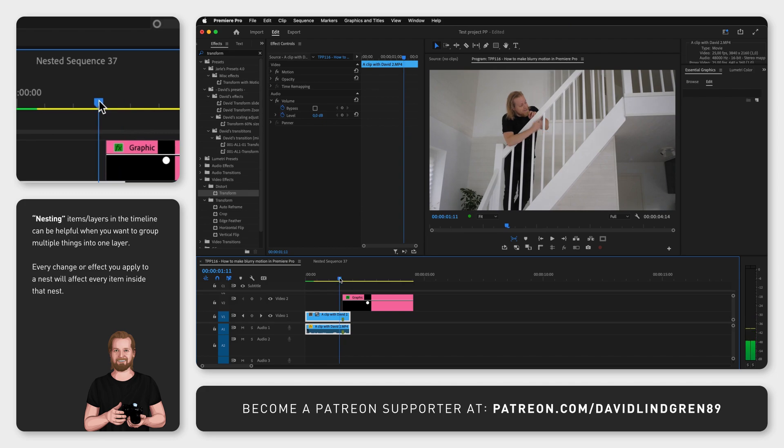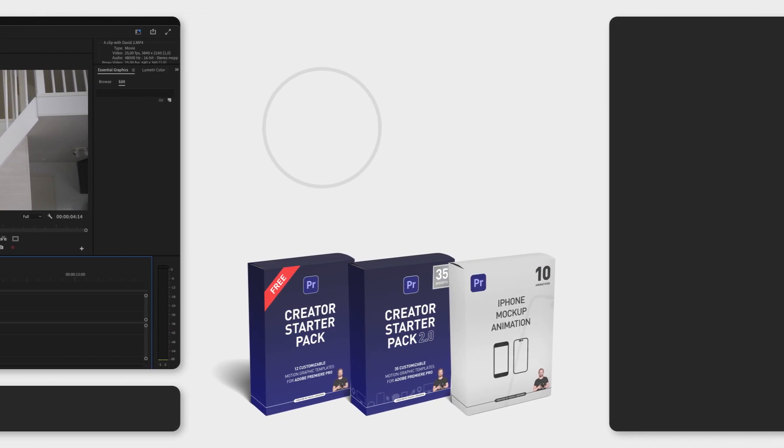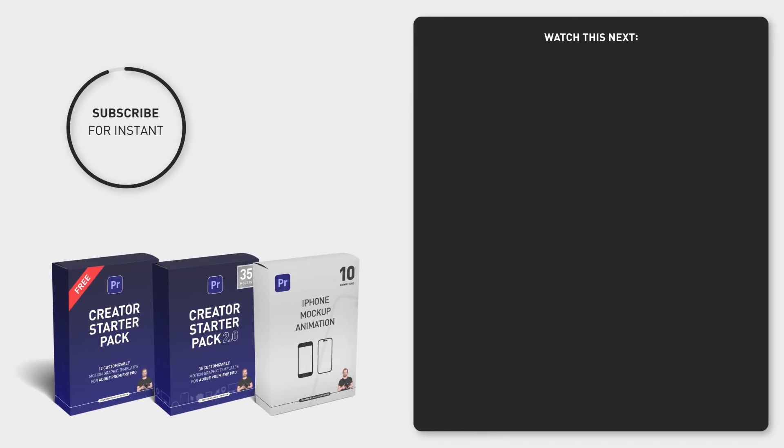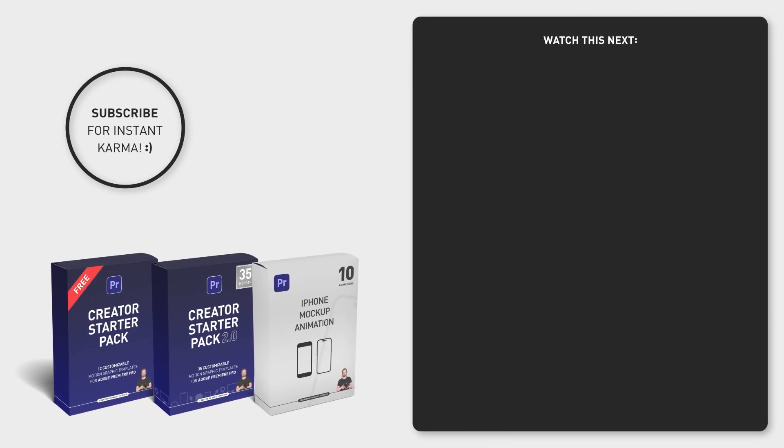I hope you liked this video. If you want more time-saving tutorials and tips, consider signing up for my Content Creation Productivity Newsletter in the comment section below. Thanks for watching and have a great day!